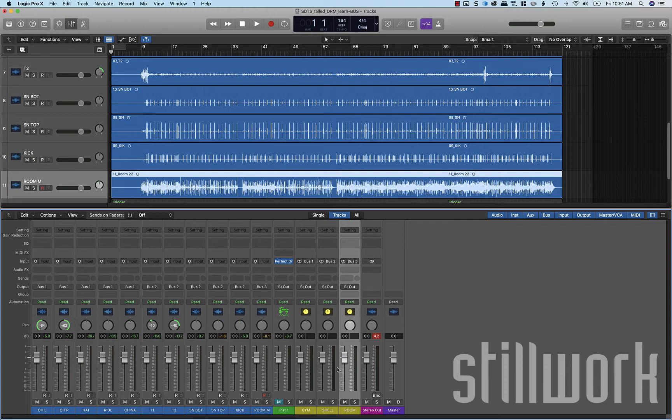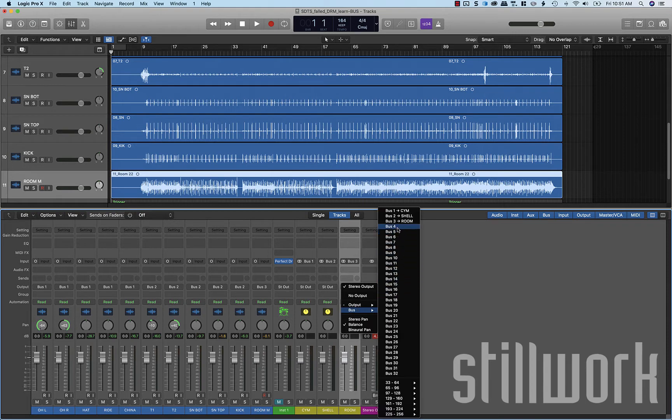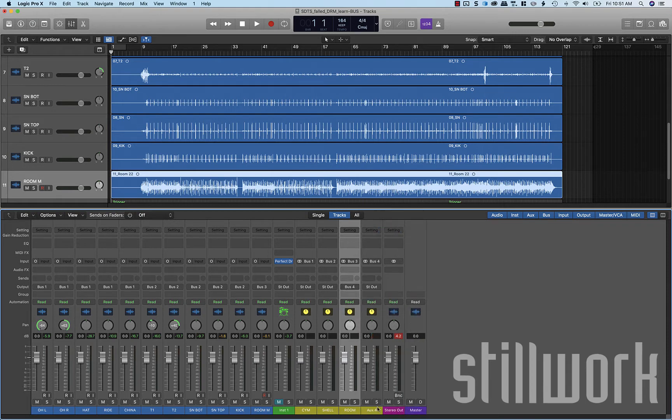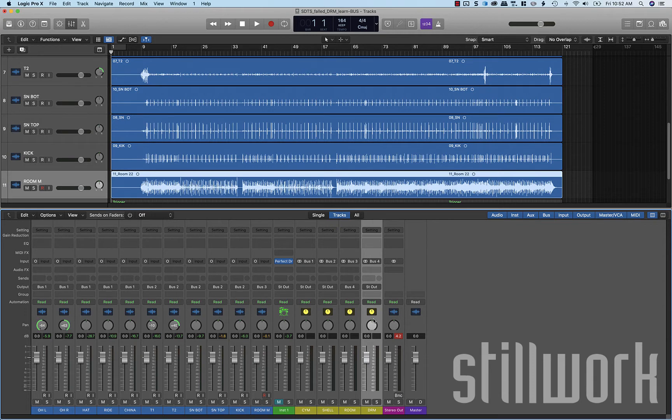Next thing that we're going to do here is we're going to take all of these buses and we're going to throw these through an additional bus that we're going to call our drum bus. This is going to be the overall level of the drums. Now why would we do that here in this multi-track drum project? One easy thing that this makes us able to do is if we add the guitars, vocals, or additional accompaniment into this project, we can easily mute, solo, or control the overall level of the drums with one single fader.